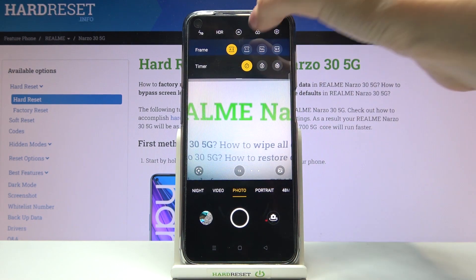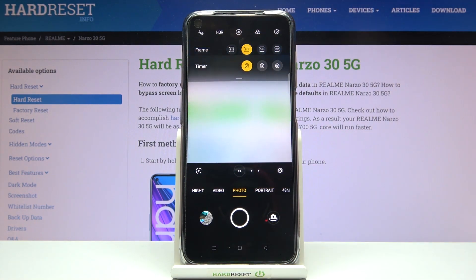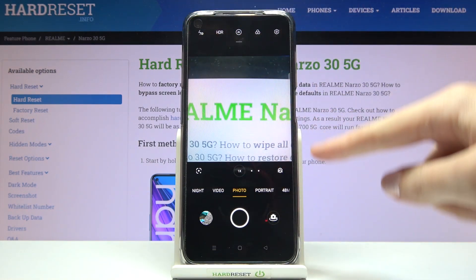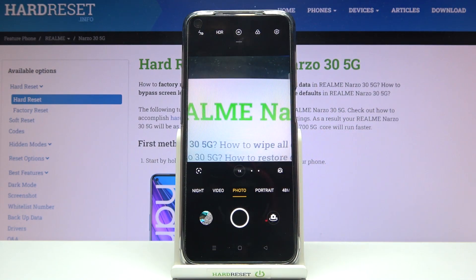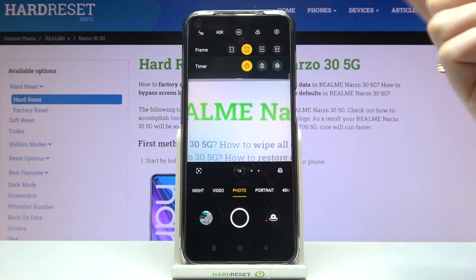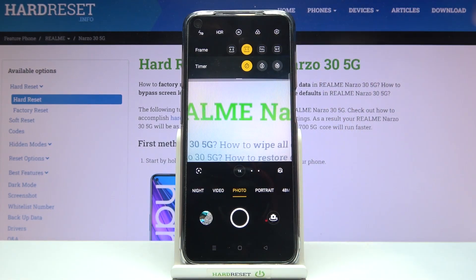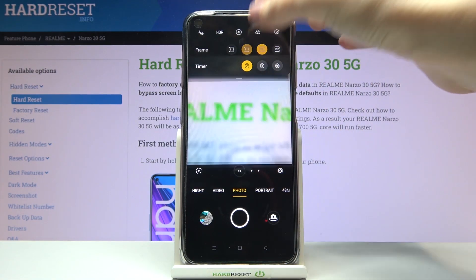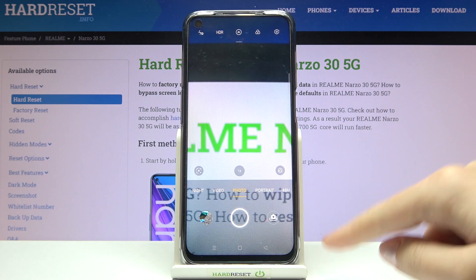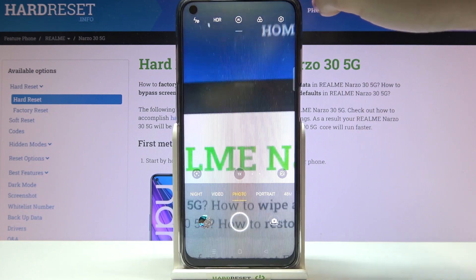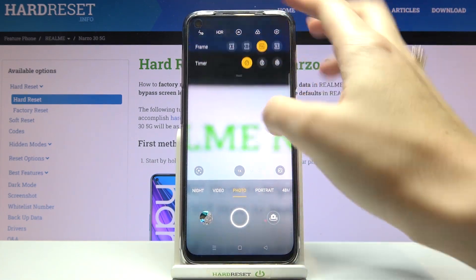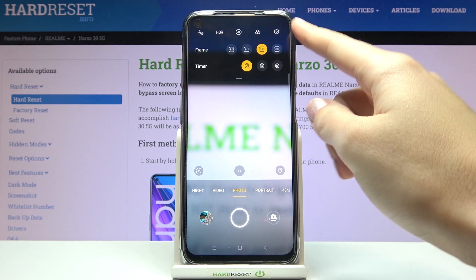We are currently in 4:3. Let's pick 1:1 now — as you can see the background has changed to the square one. Tap here and slide down, and we can also move to the full frame option.